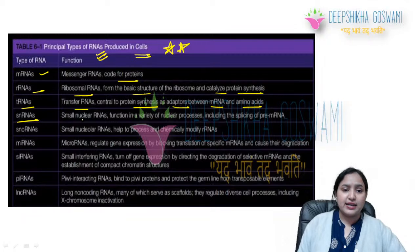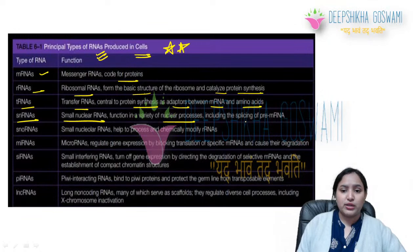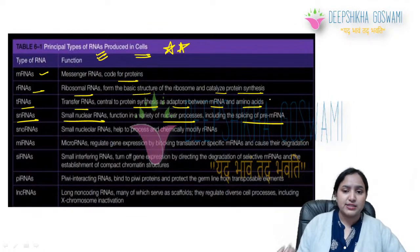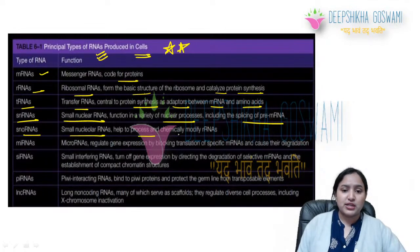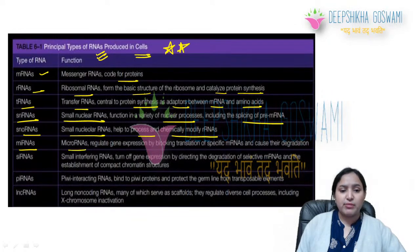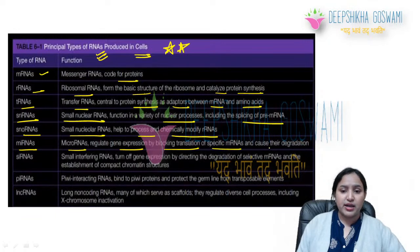snRNA (small nuclear RNA) helps in many nuclear processes including intron splicing and intron removal. snoRNA (small nucleolar RNA) chemically modifies ribosomal RNA. miRNA (microRNA) regulates gene expression by blocking translation of specific mRNAs and causing their degradation.